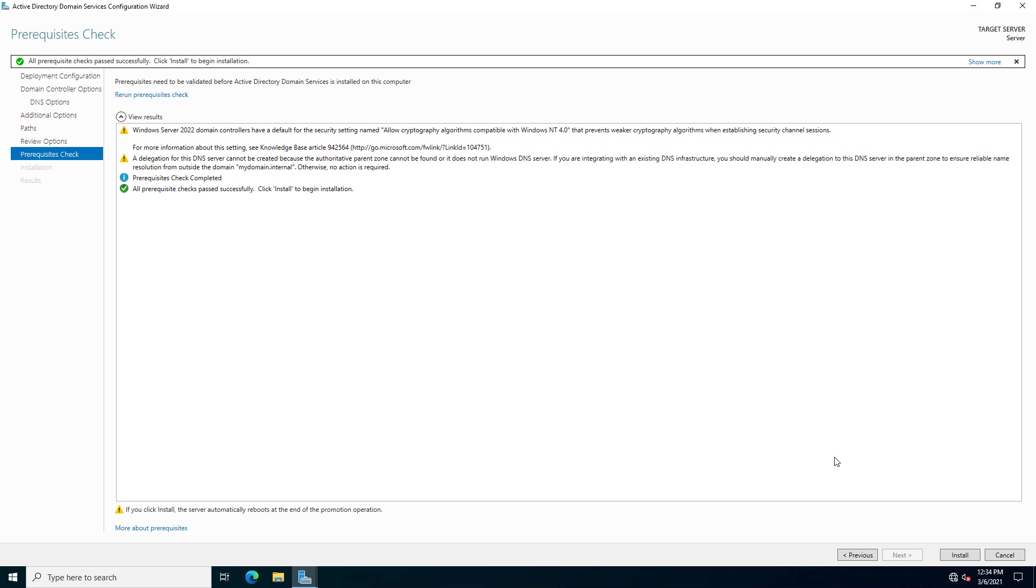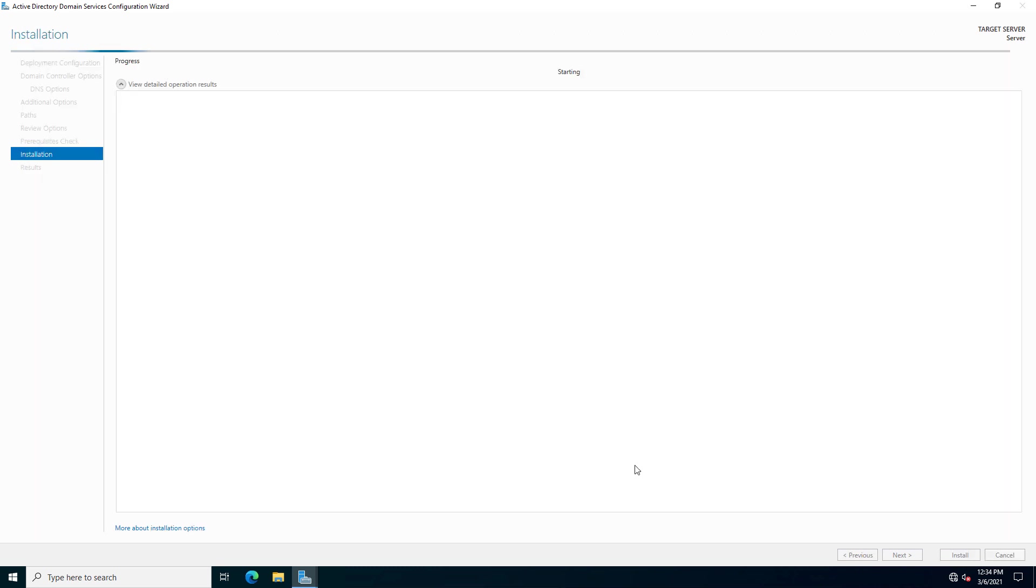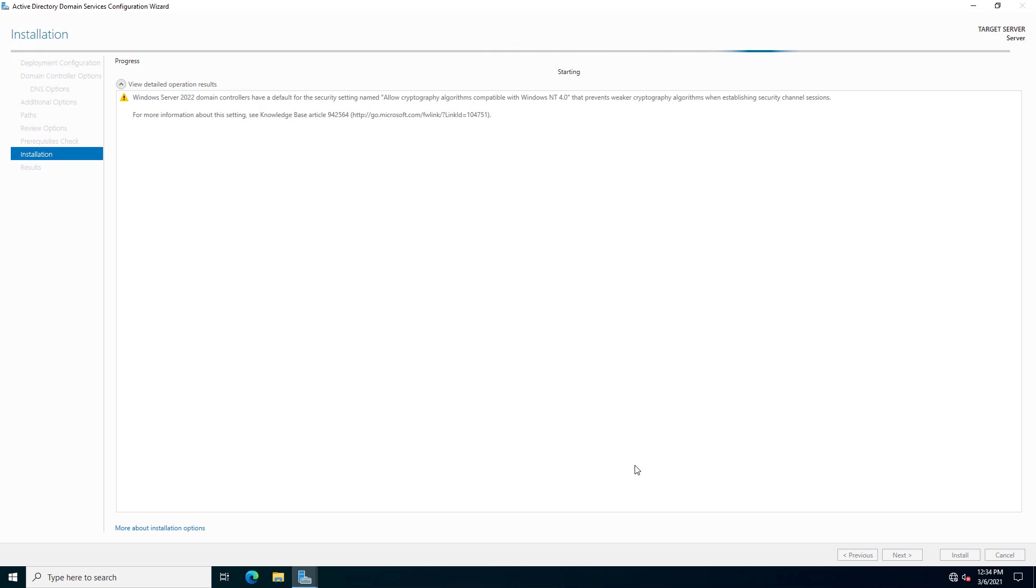So in my case, just a couple of warnings here. That's fine. And I'll click Install. And that'll take a few minutes, and it'll reboot after that. And then we're going to log in as the new domain administrator.